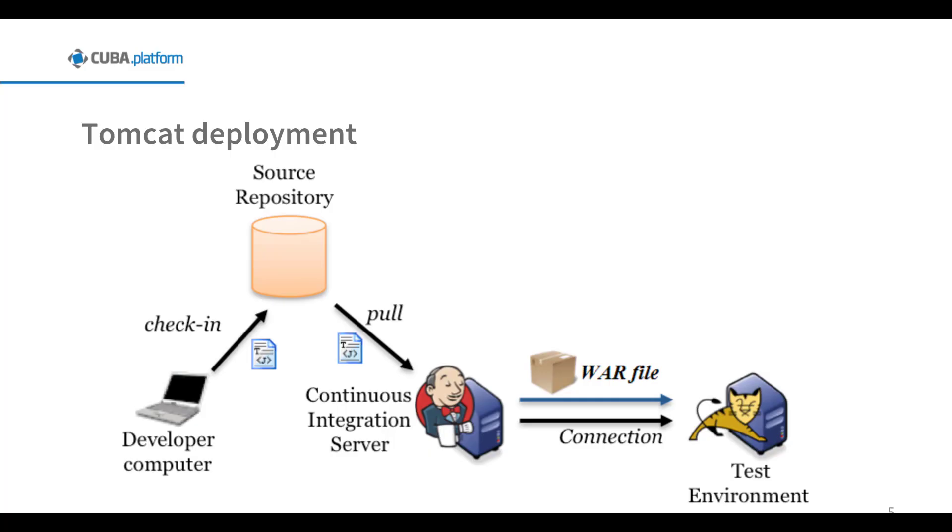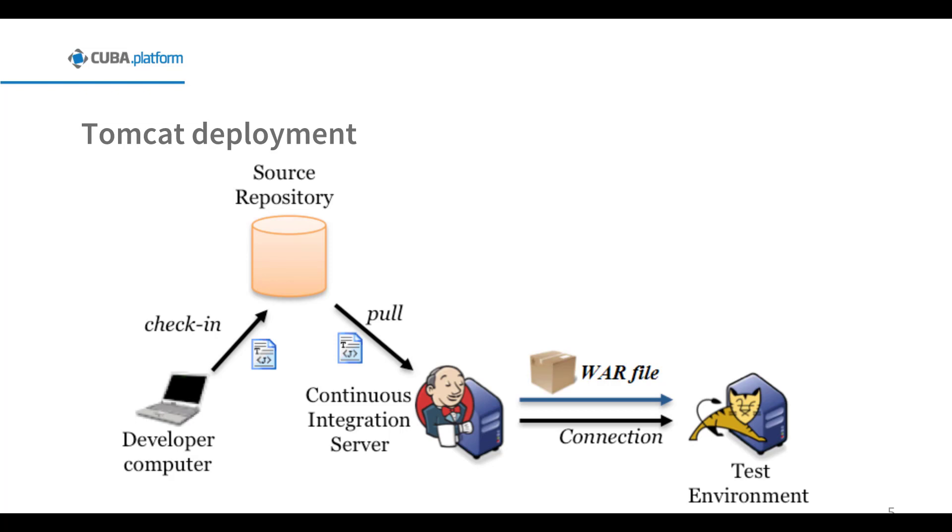In many production environments, it is very useful to have the capability to deploy a new web application or undeploy an existing one without having to shut down and restart the entire container. To support these capabilities, Tomcat includes a web application installed on context path /manager. Note that a default Tomcat installation in Ubuntu does not include the manager, so you have to install it manually. Also, in order to enable remote deployments in Tomcat, you have to add a user with the role manager-script.